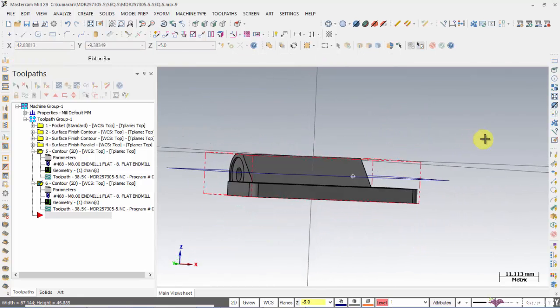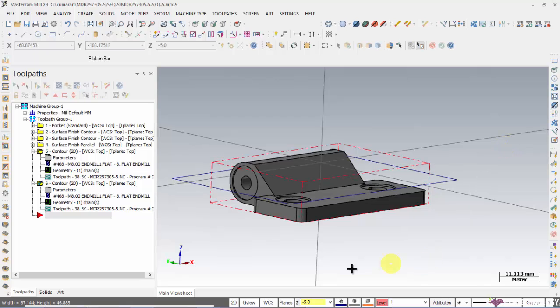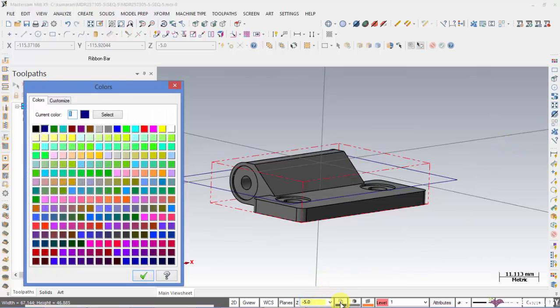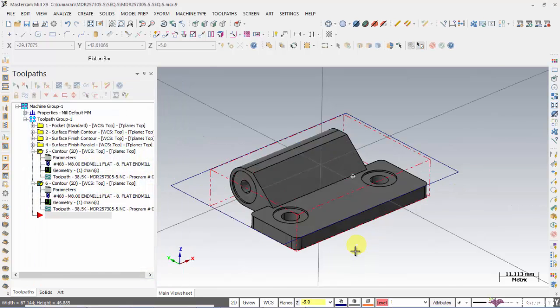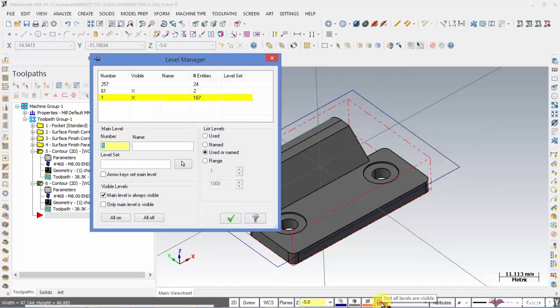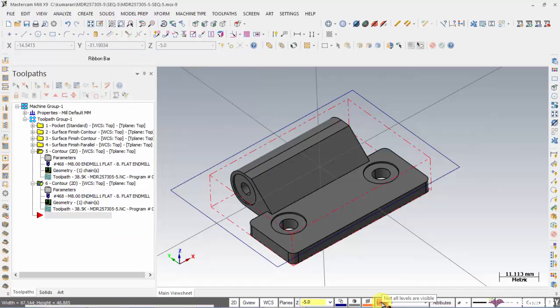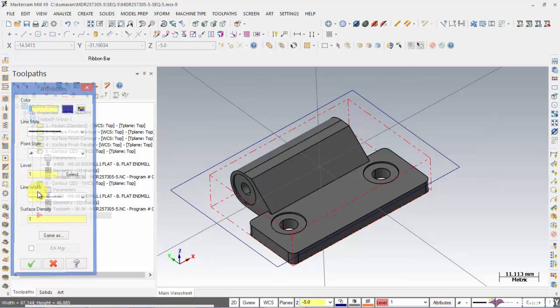We will be on minus Z 5. And we have all this color settings that we can attribute to the geometry or surface or solids. And we have levels here. And we have attributes like line style, point style, level and everything.